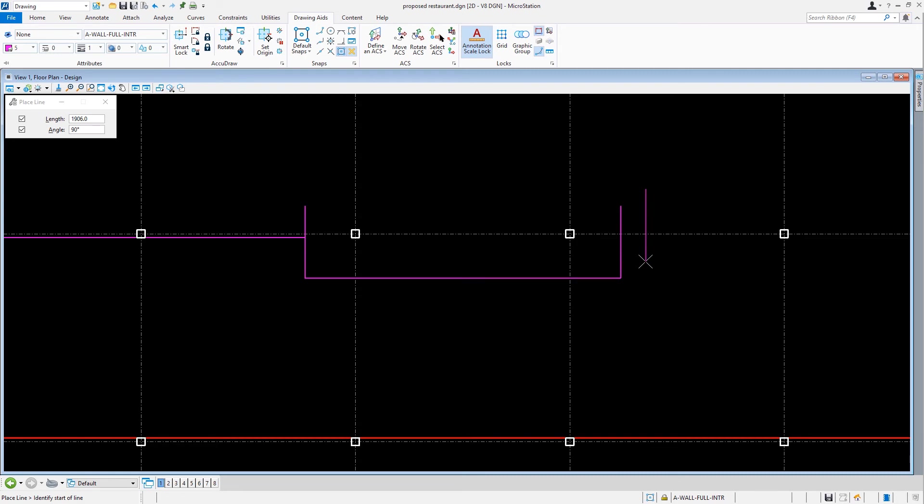Then we just need to complete the wall segments. In the Place Line Tool Settings, we're going to disable Length and change the Angle to 270.